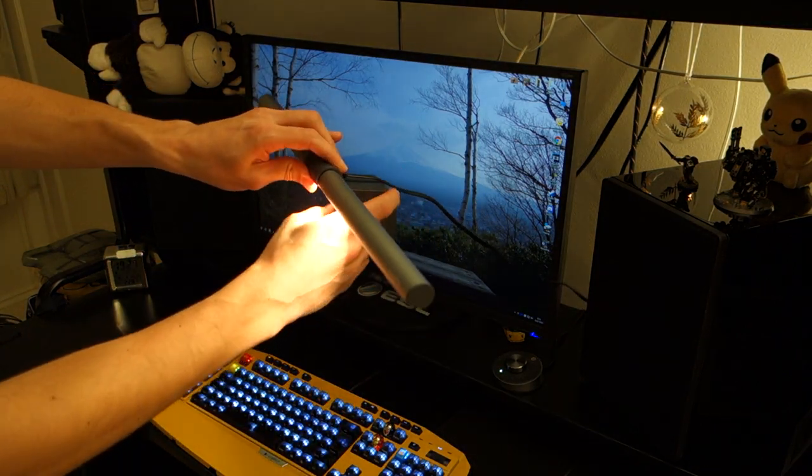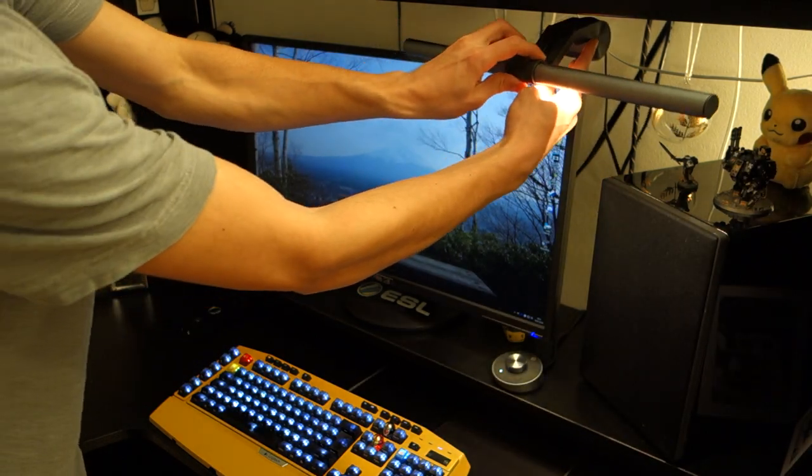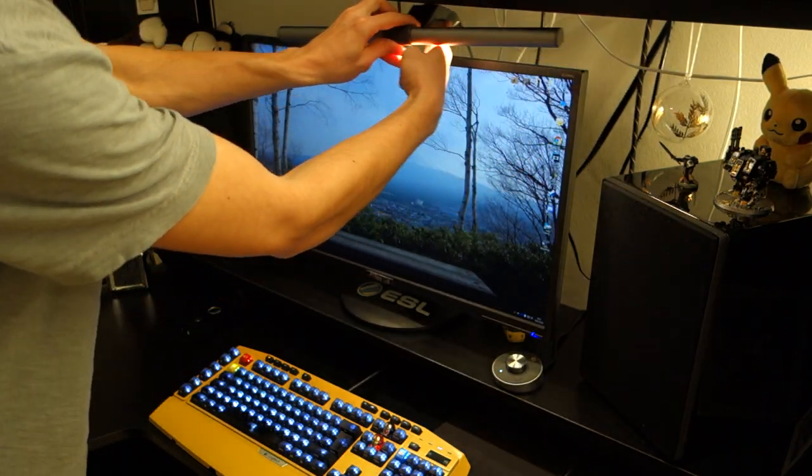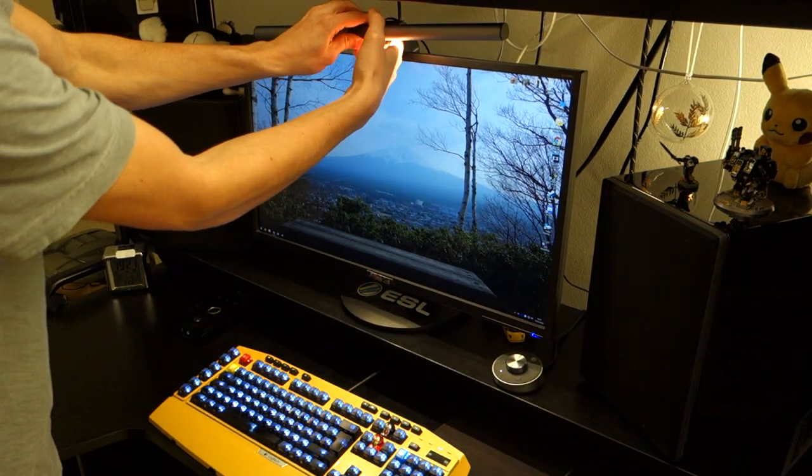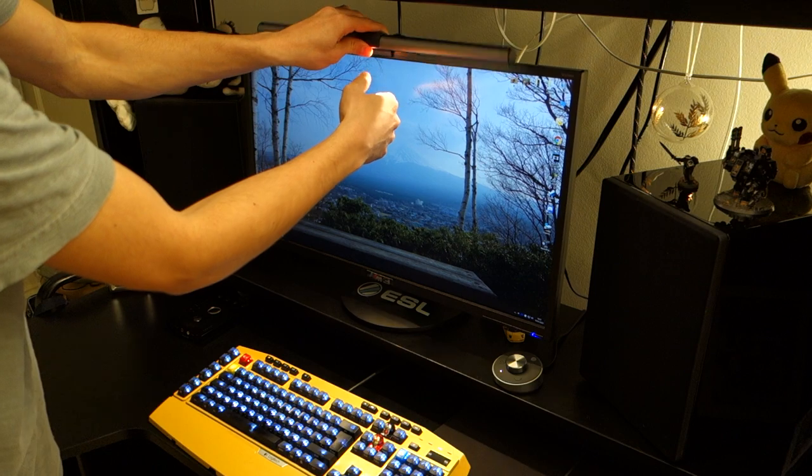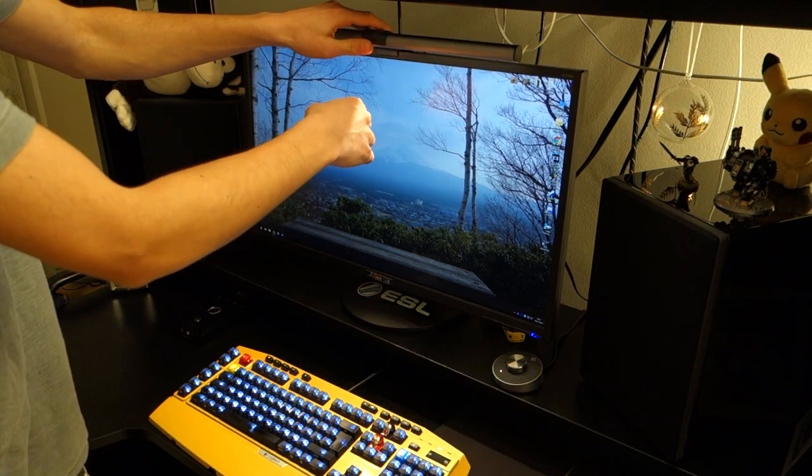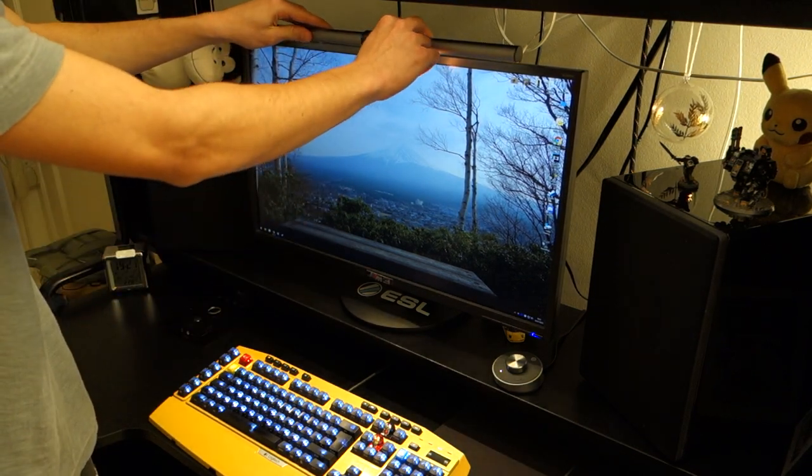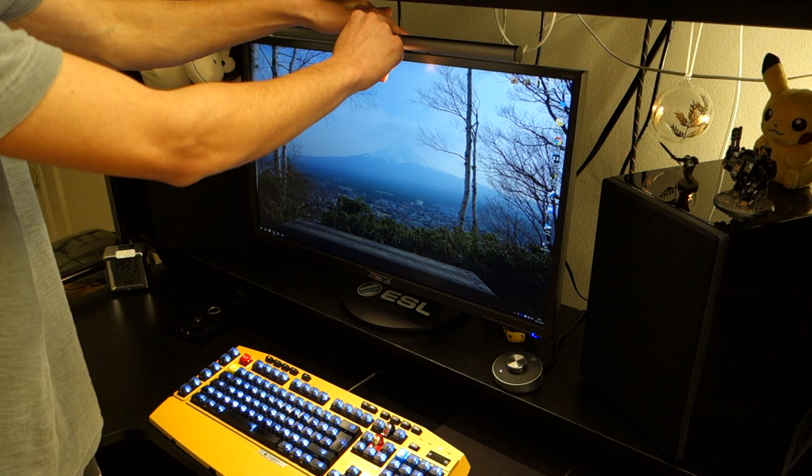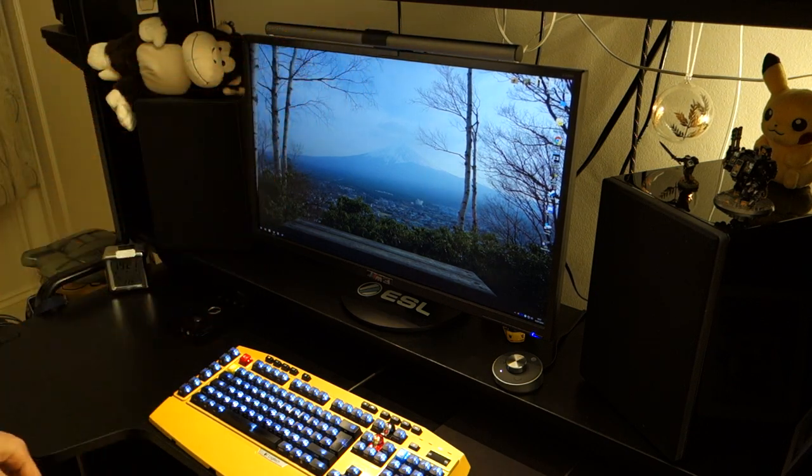BenQ suggested you have at least a 5-volt output for your USB ports in order to power the light adequately. Now, that is perfectly fine for most modern-day laptops or PCs, so I wouldn't have to worry about that.